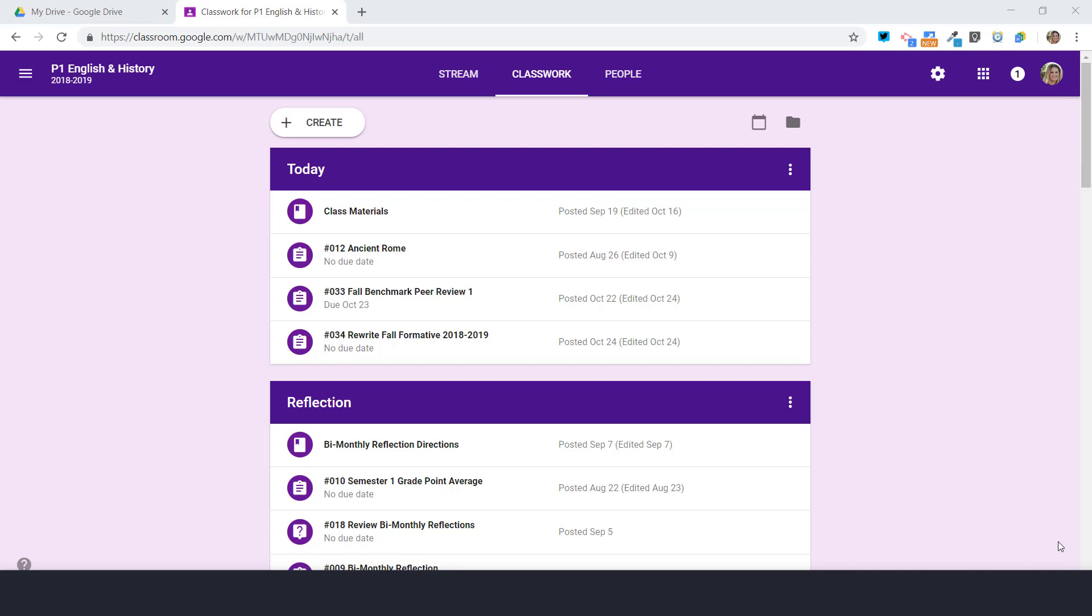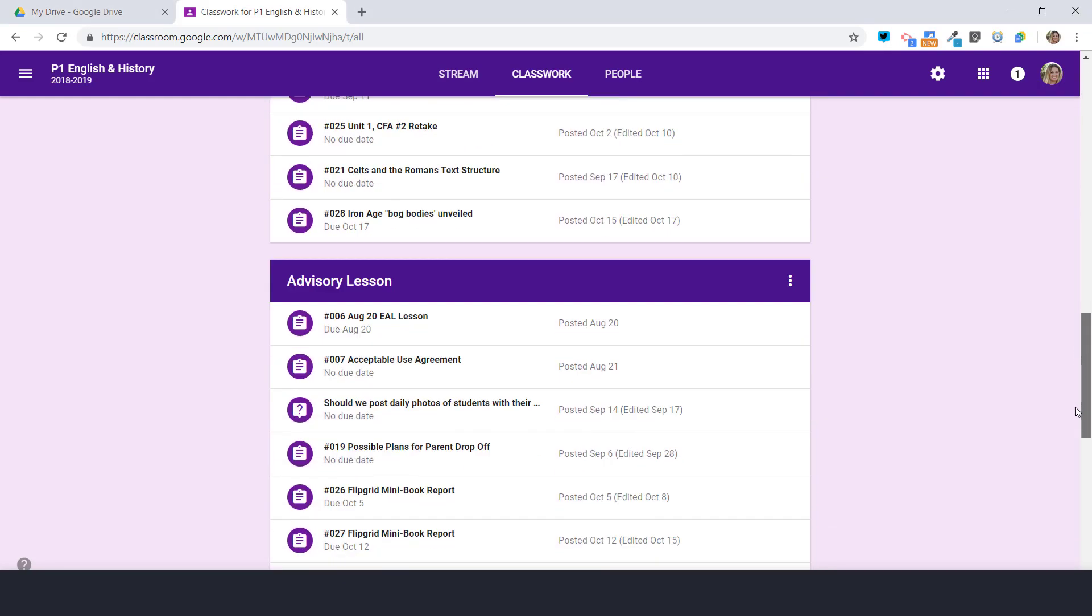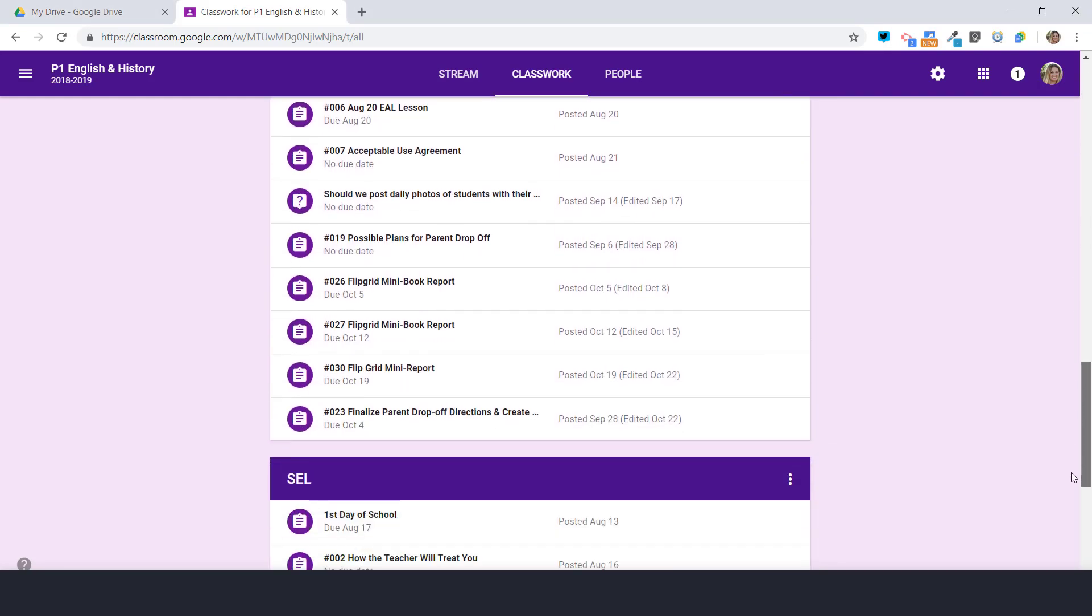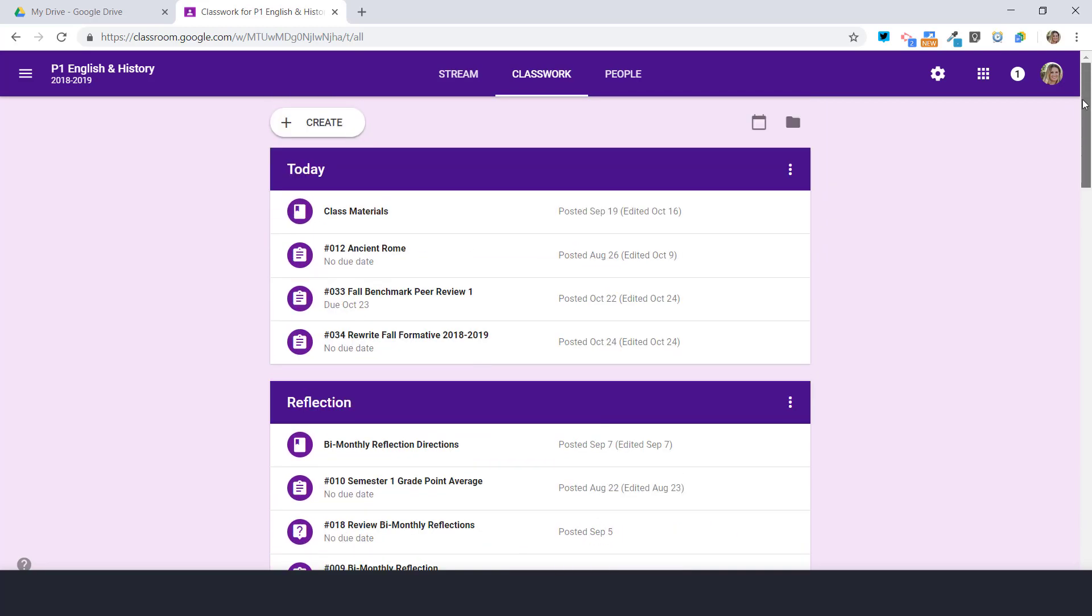Well hello, this is Jennifer Scott and it is October 25th. We have a new quarter and I have all this information in my Google Classroom. I have today, I have reflection, I have English, I have history, and I'm not sure what I'm gonna do with it because I have no place to put old assignments, or do I?